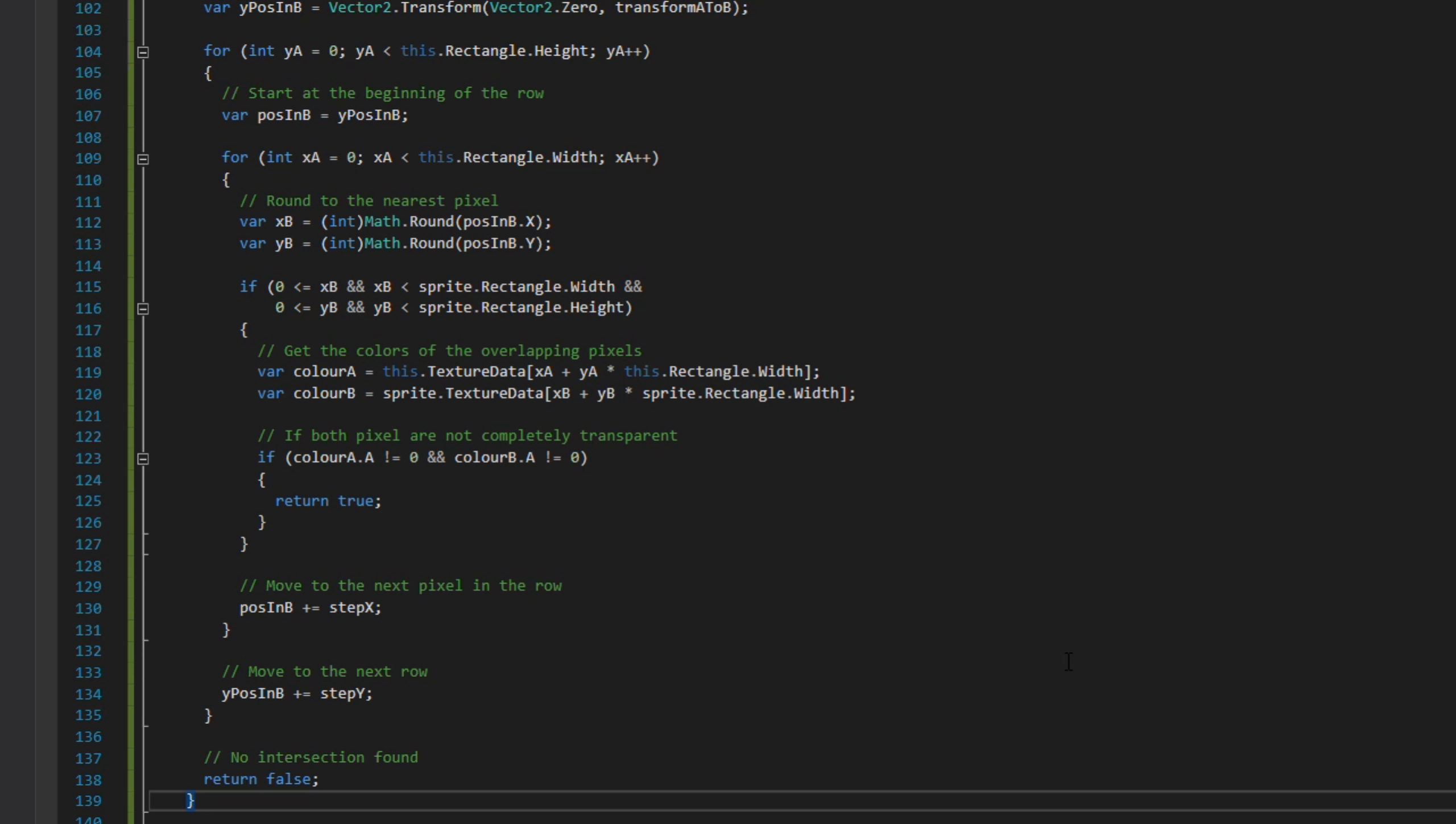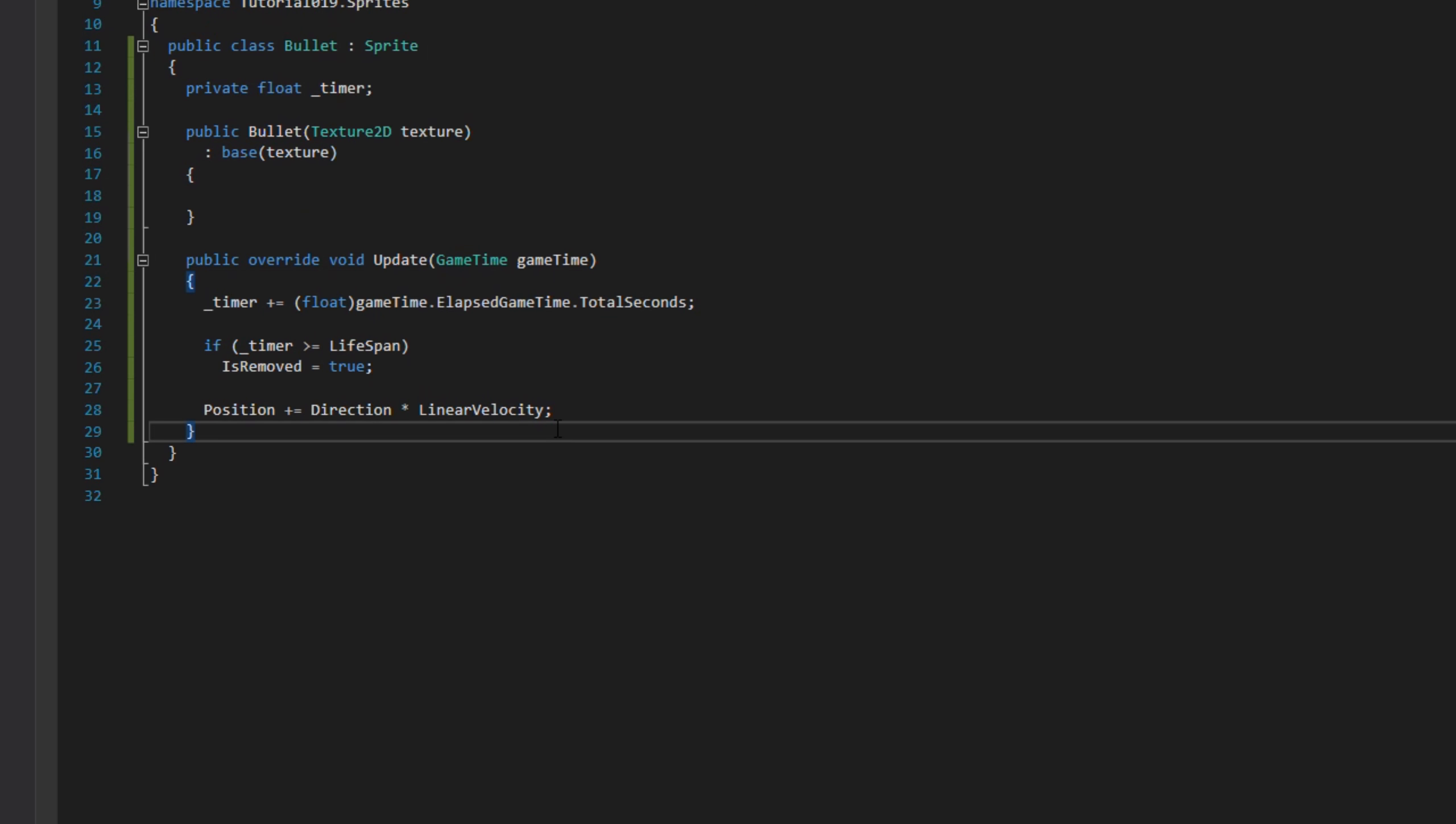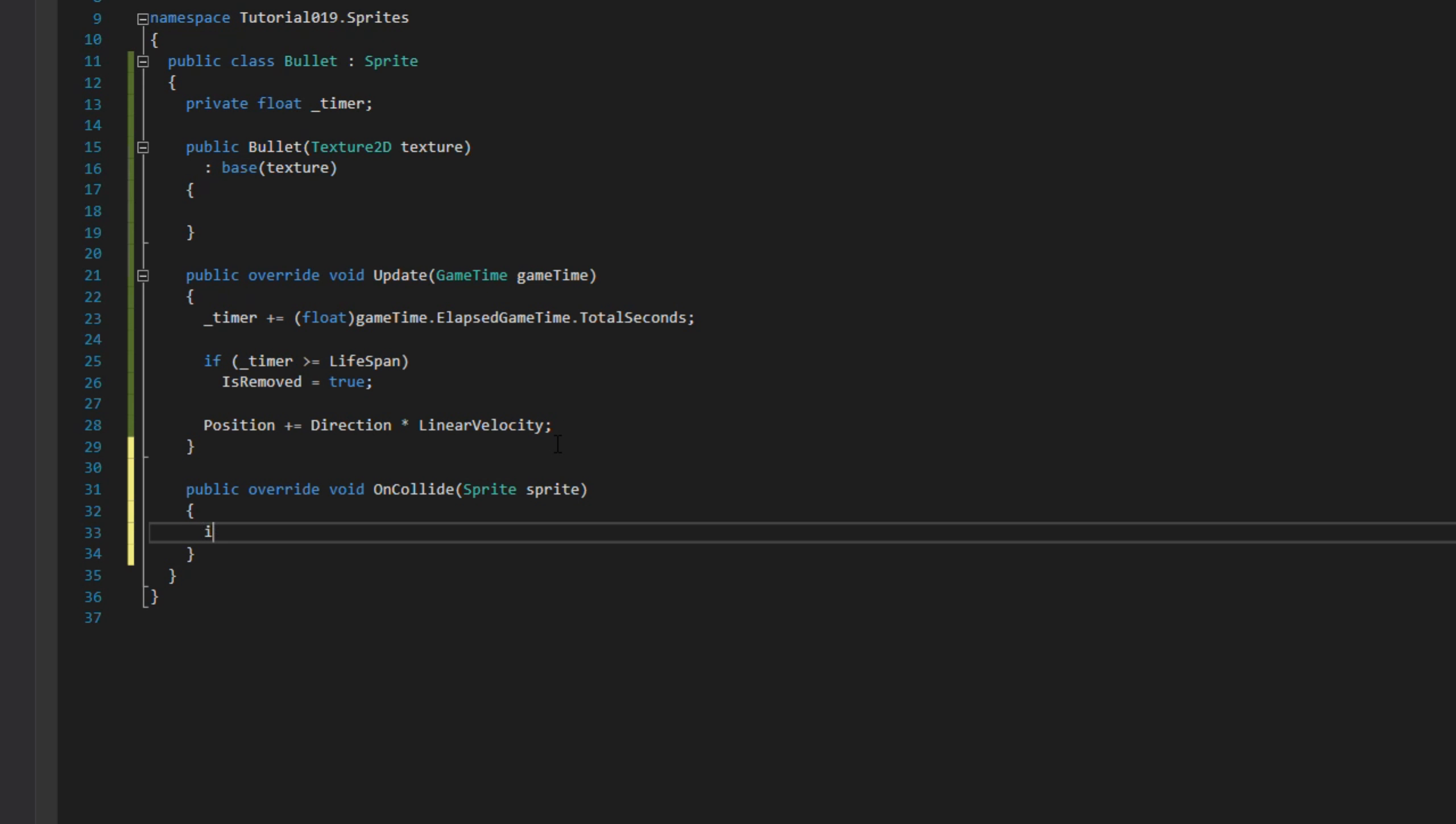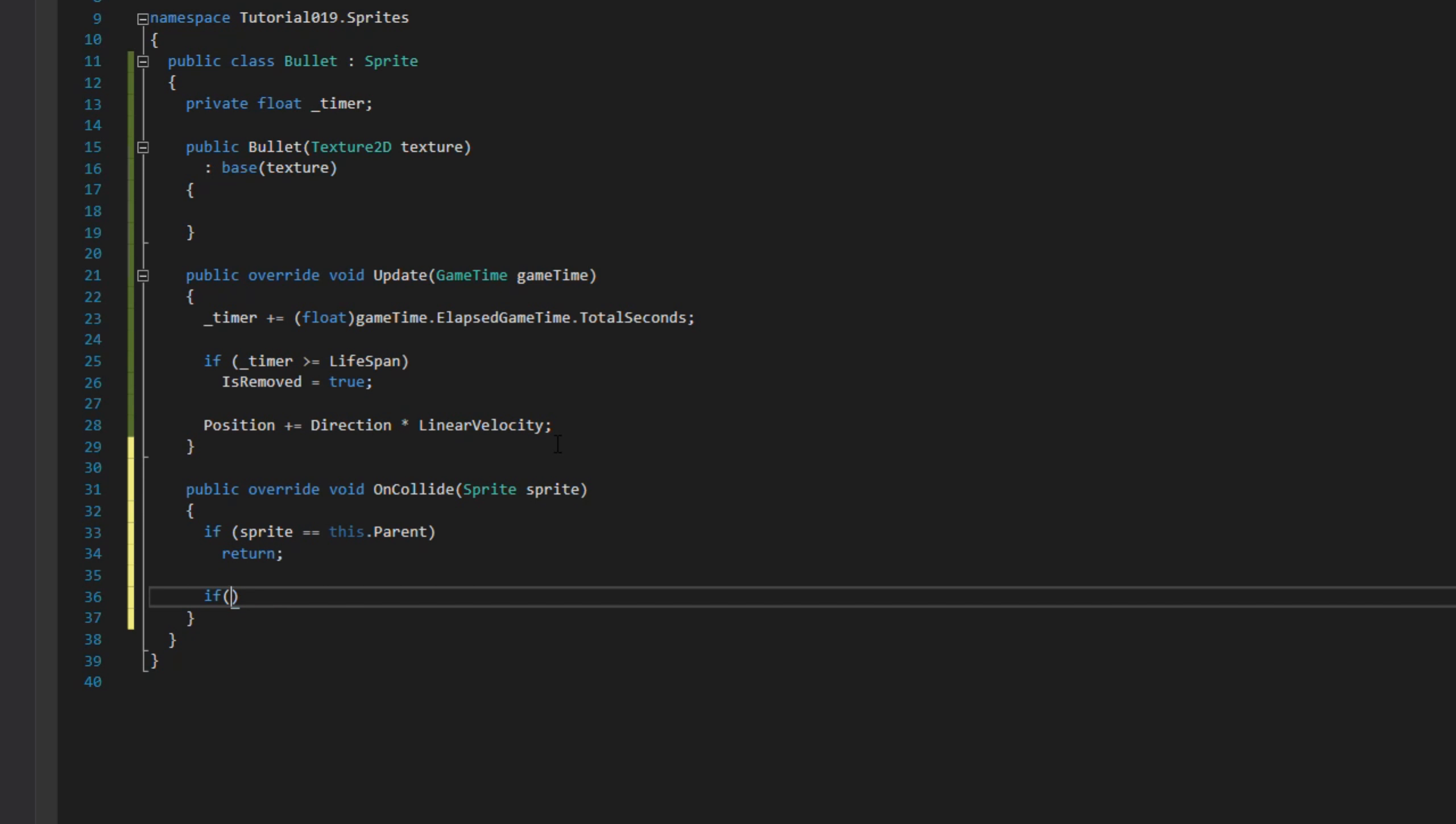Now we want to implement the onCollide method for the bullet. The first check we do in onCollide is to check if the sprite we're colliding with is the parent. If it is, we just return straight out because we don't want to do anything.